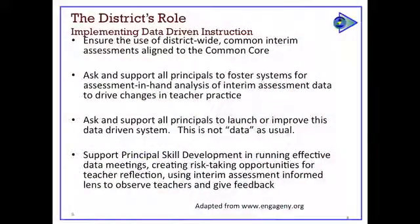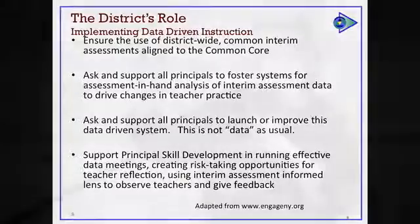What does the assessment tell us about the next needs of instruction? Those are 'test in hand' conversations. What needs to happen in terms of work with principals to foster effective data meetings? What support do principals, superintendents, curriculum directors, or special ed directors need for using data, creating risk-free environments for teacher reflection, and using interim assessment data?